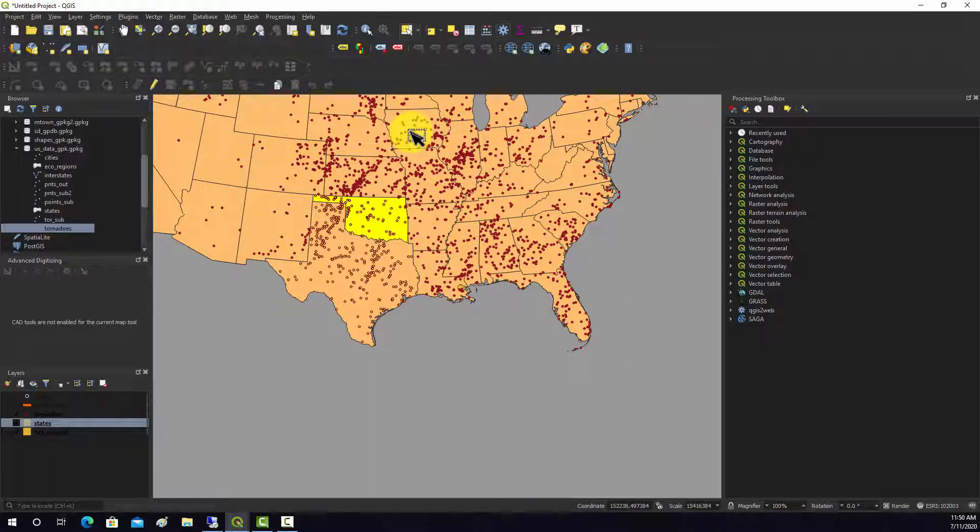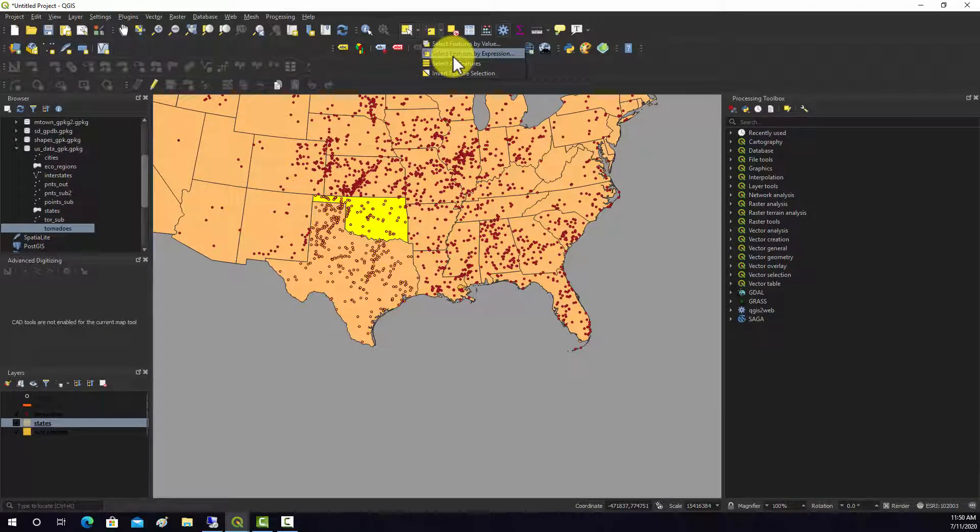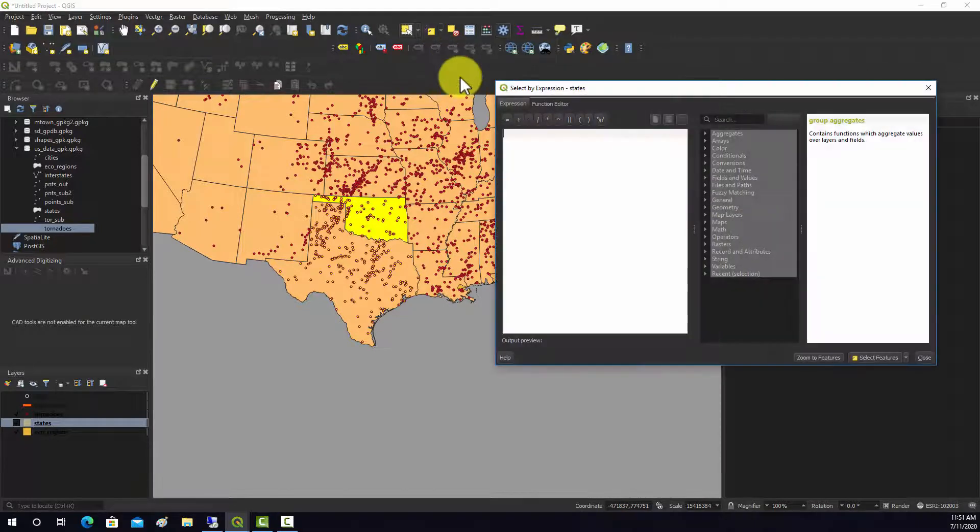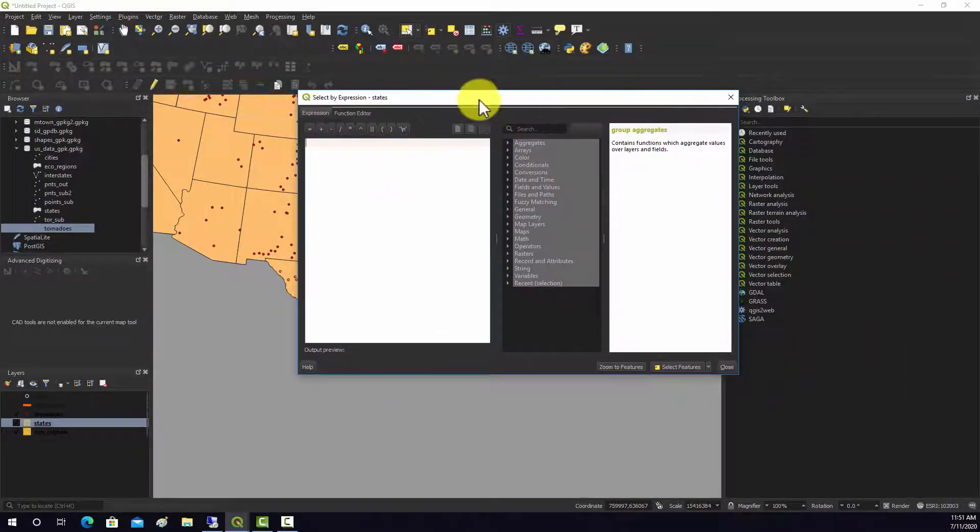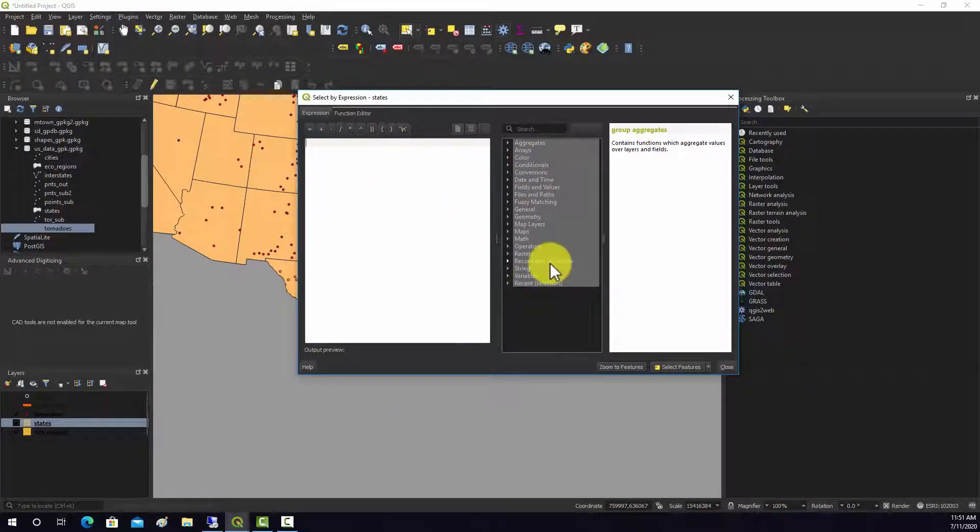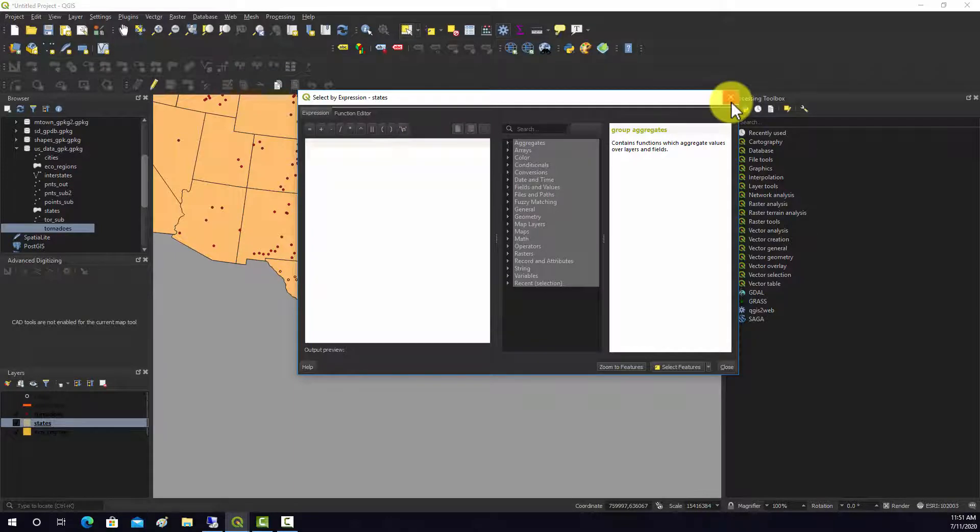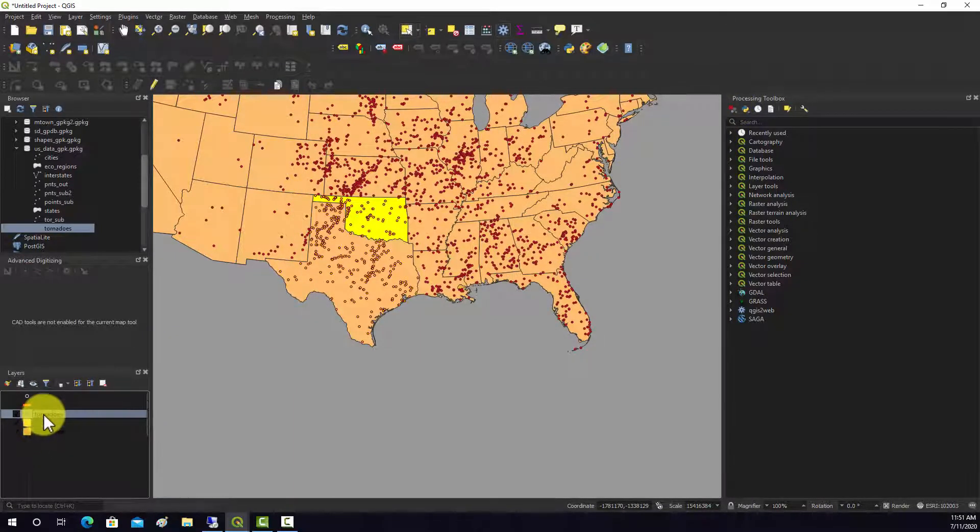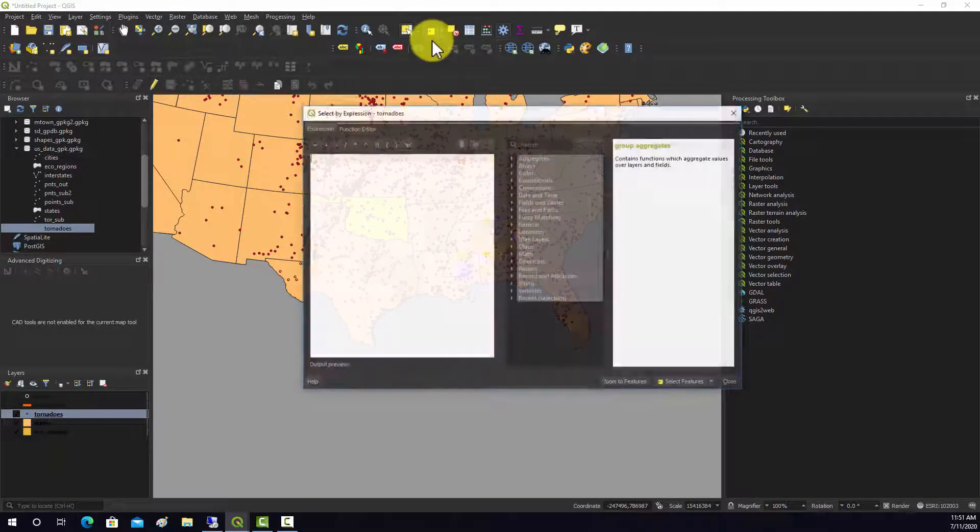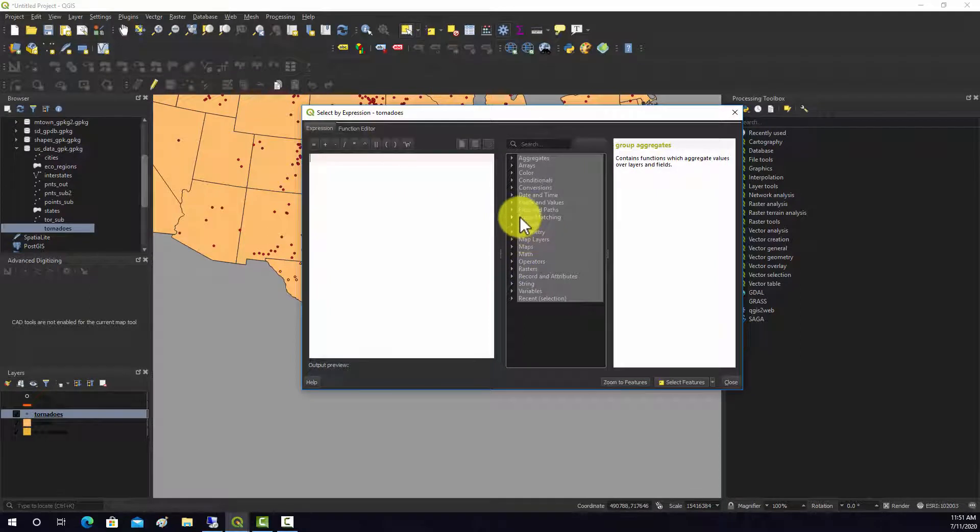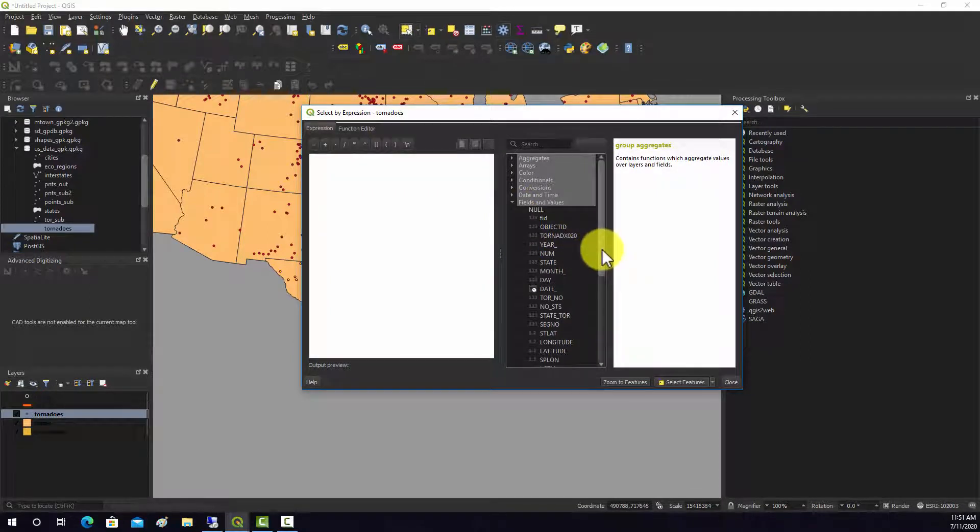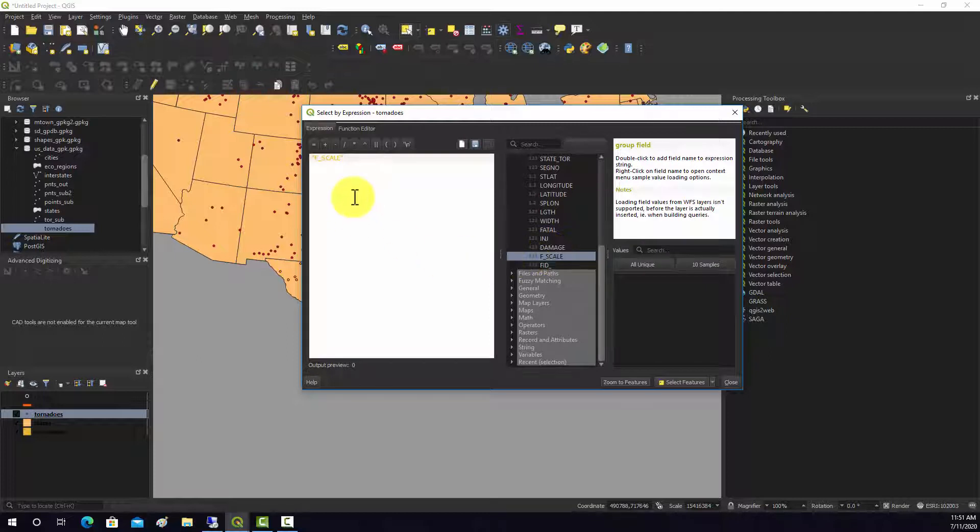To do that, let's find the attribute query. We'll use select features by expression. You could do with values if you wanted. We want to work with... I need to be clicked on the tornadoes. So open up this expression editor here.